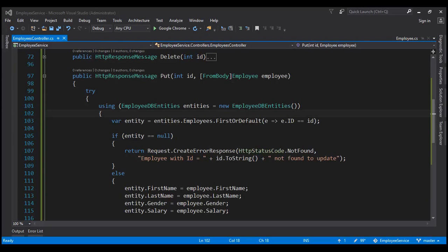Let's look at this in action. At the moment Web API is using its default parameter binding process, so it's going to look in the request URI for the value for the ID parameter and in the request body for the values for the employee parameter. At the moment we have decorated the employee parameter with the FromBody attribute, which tells Web API to look in the request body for that parameter. However, by default Web API is already going to look in the request body for complex type parameters, so the presence or absence of this attribute makes no difference.